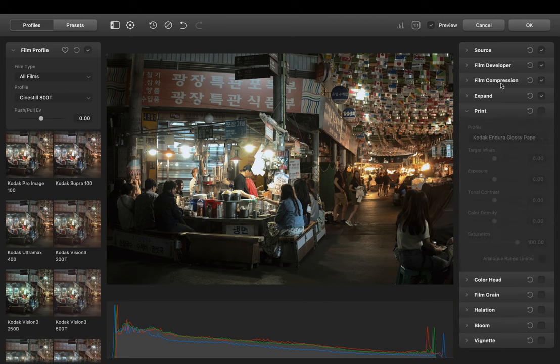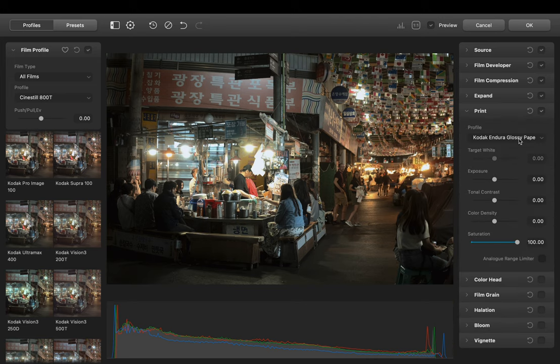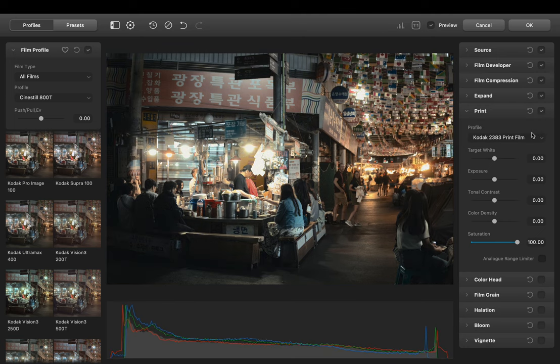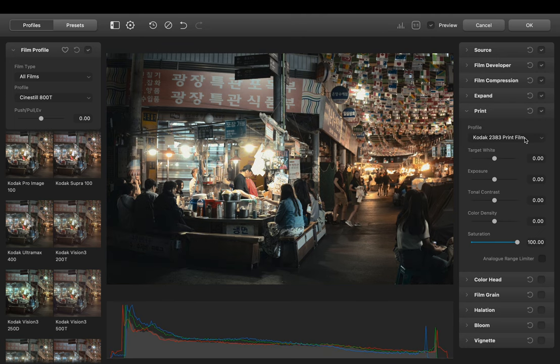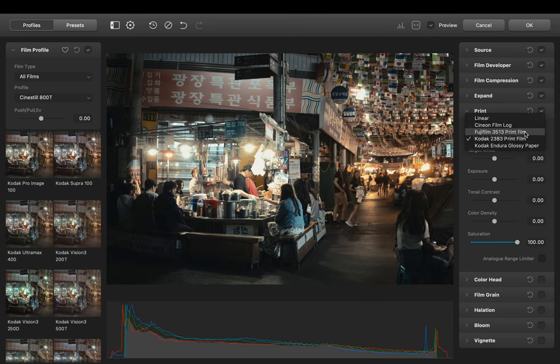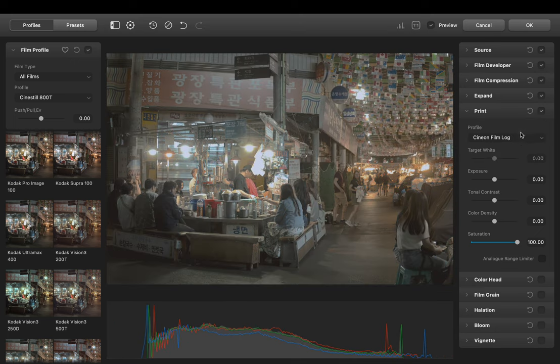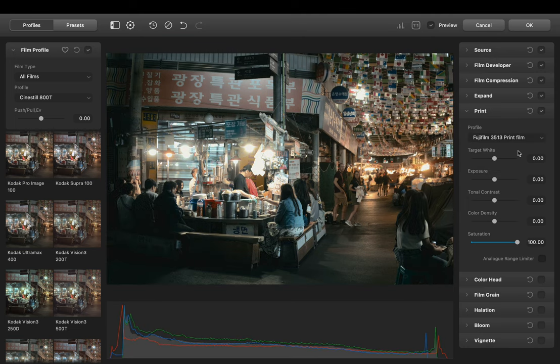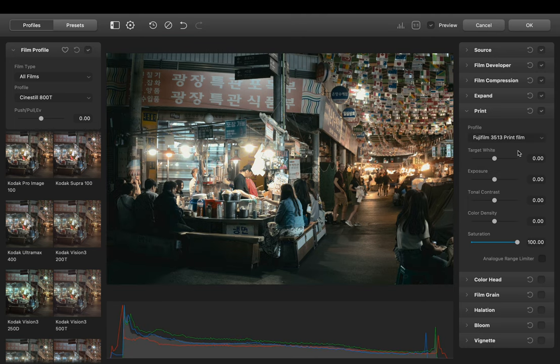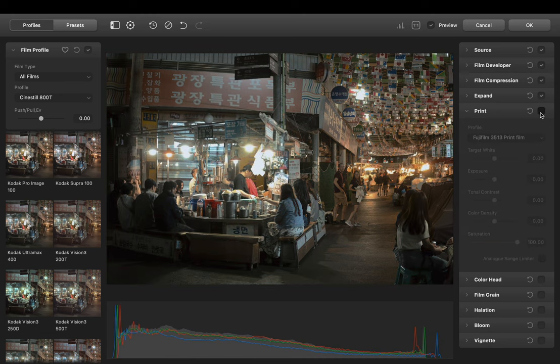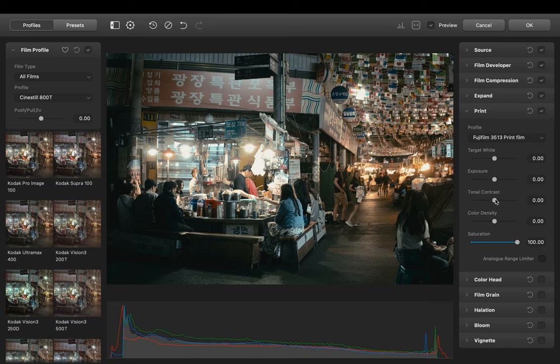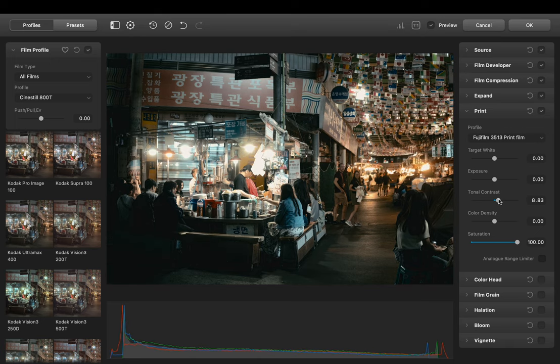Next let's enable Print. This is actually the process what the negative looks like when it has been printed on paper. So here in profile we can choose the paper the negative is printed on. Let's take the Fujifilm 3513 print film. It does add a little bit more of a green tint to it. By turning it on and off you can see what it does to your image. But I think I want to increase the contrast a bit more.